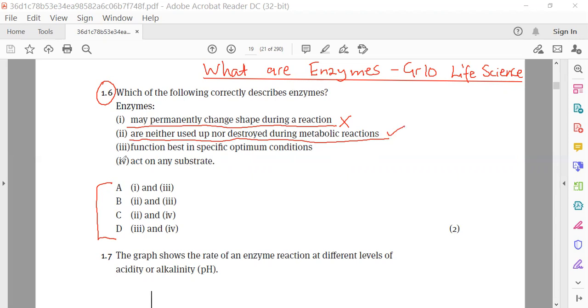Item 3 states that enzymes function based on specific optimum conditions, and this is very true, because enzymes need a specific pH and temperature to function. So item 3 really makes sense.